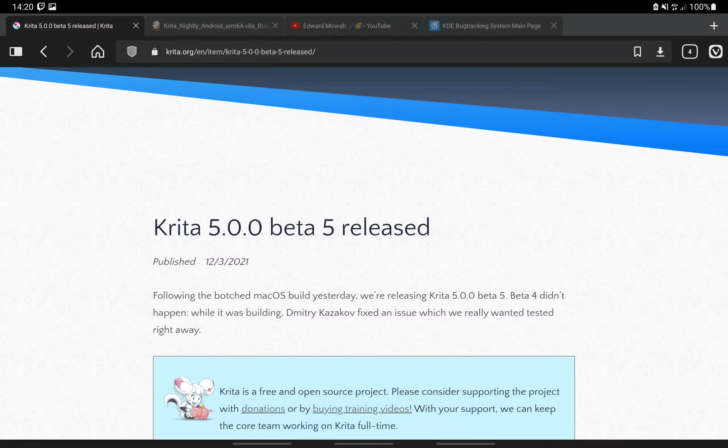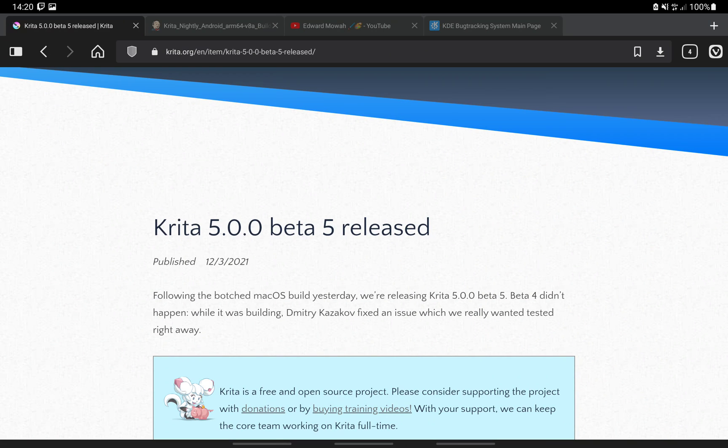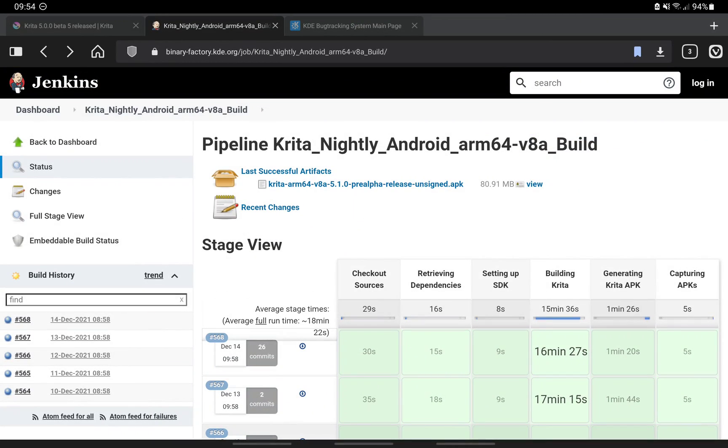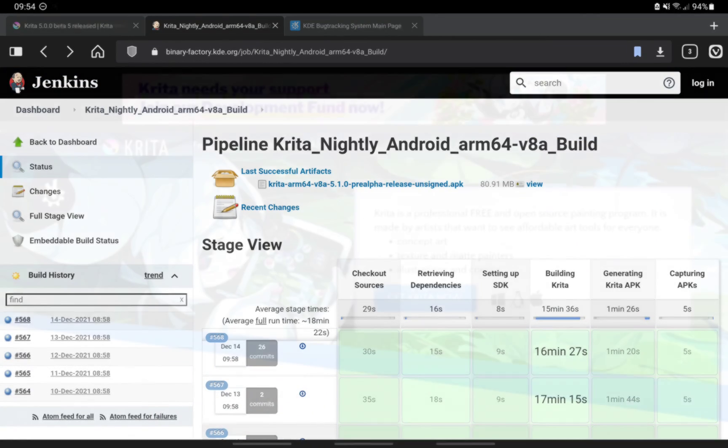If you want to download the latest versions of Krita, you have two options. You can get the latest beta version or you can download and install the nightly builds.